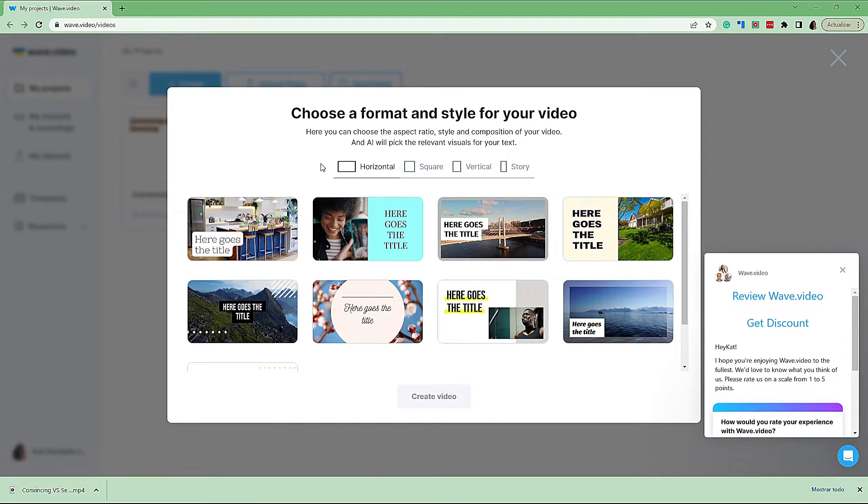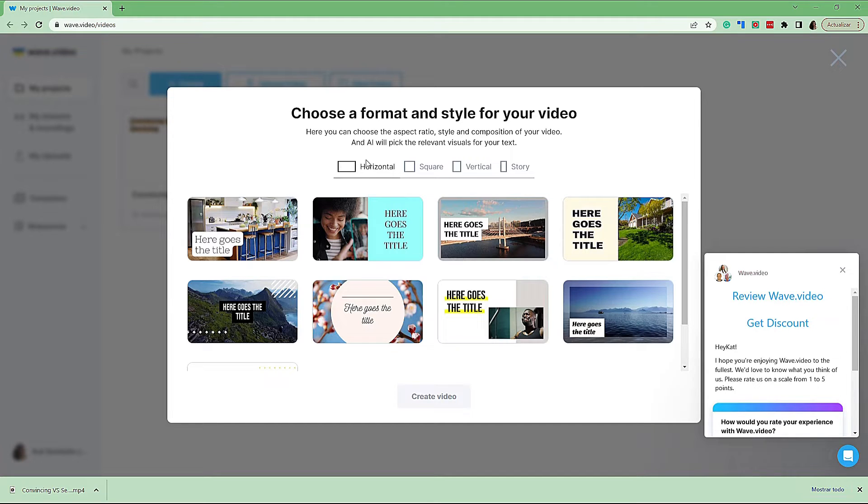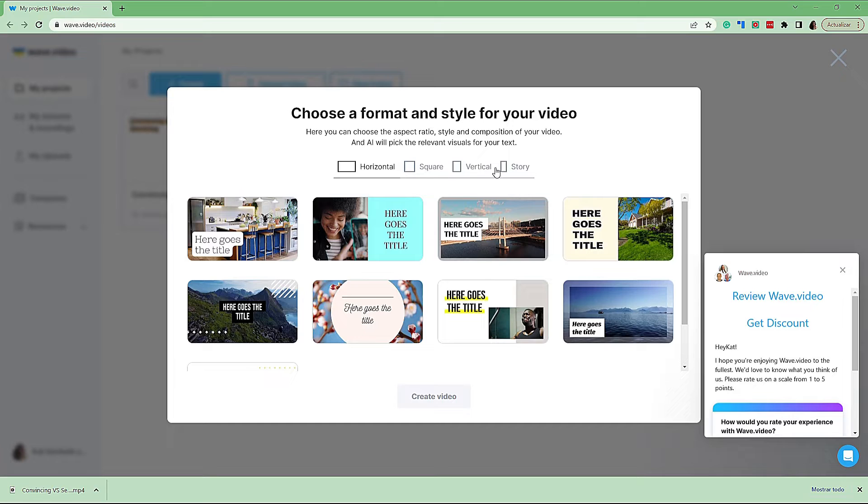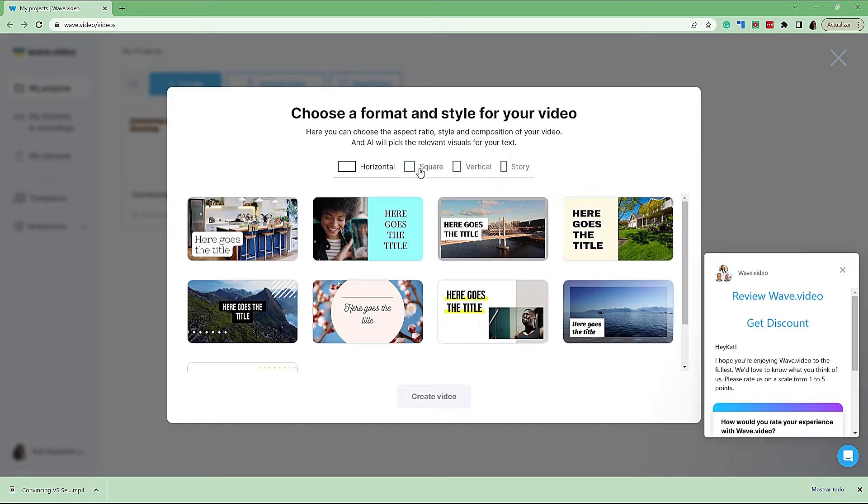So now we choose the format and we choose the style. The format is where your video will be viewed. So if it's viewed in an online course, then we would like horizontal. If you're considering putting this into Instagram or LinkedIn, then consider square. And then you also have vertical and stories as well. So first select your format. Now this is for an online course that we're doing. It might also be for YouTube channel. So these would all be horizontal.